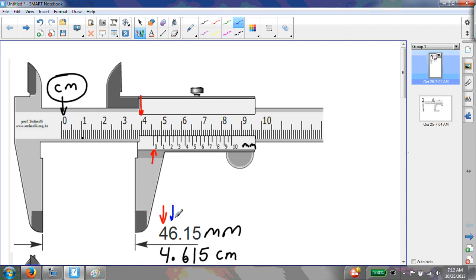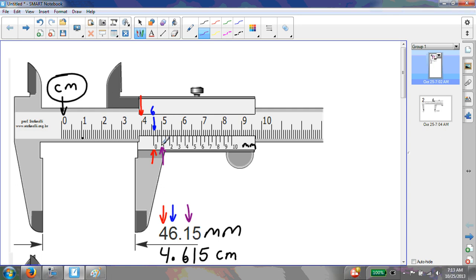For the second digit, the 6, you again look at the 0 on the vernier scale — it sits at the 6th tick mark after the 4, giving you the 6. For the third digit, you go along the vernier scale from left to right and find the first tick mark that lines up with the tick mark above it. There is some judgment call involved, but in this simulation the 1 exactly lines up, giving us the third digit of 1.